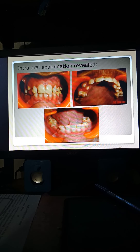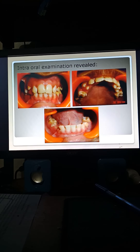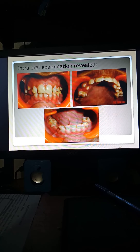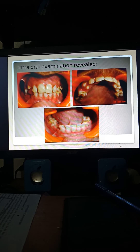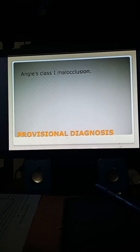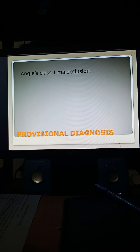Premolars were erupting in all four quadrants. The mandibular right permanent lateral incisor had drifted distally. The lower left permanent mandibular canine was completely erupted, in contrast to the unerupted lower right permanent mandibular canine. The provisional diagnosis was Angle's Class I malocclusion.